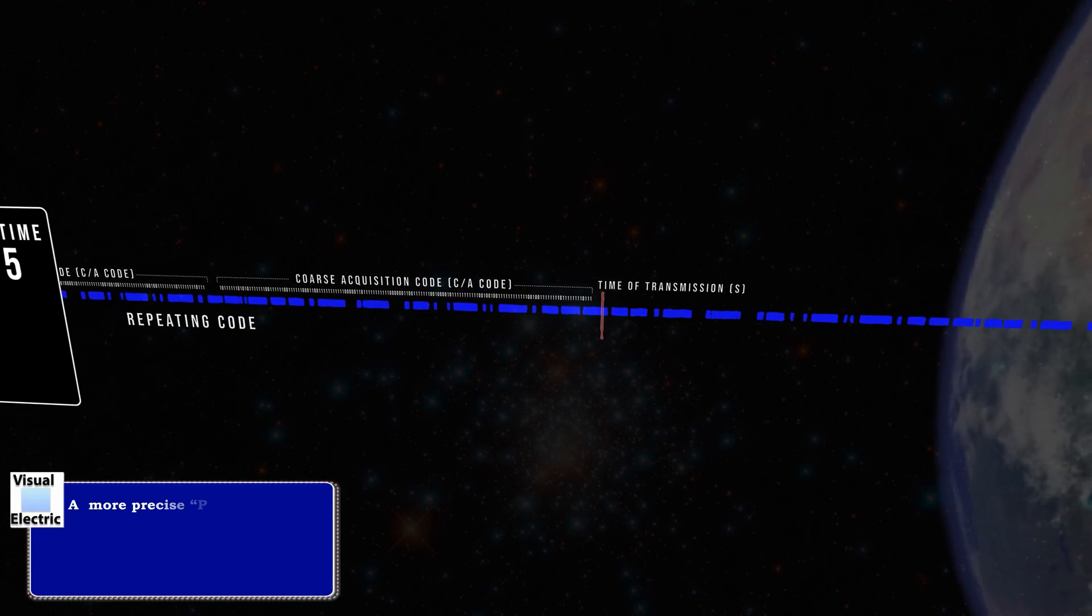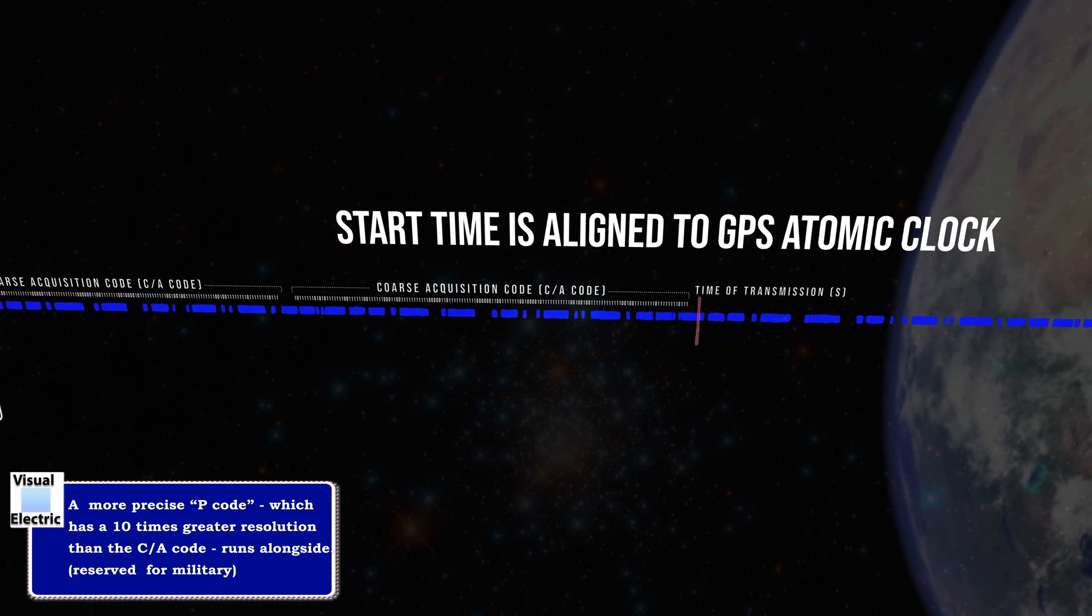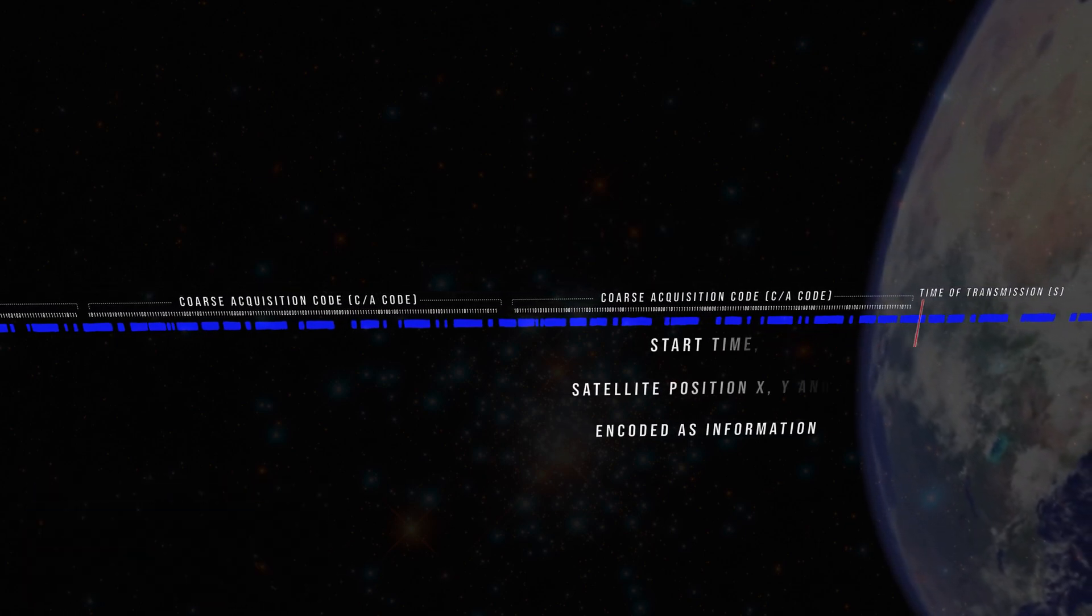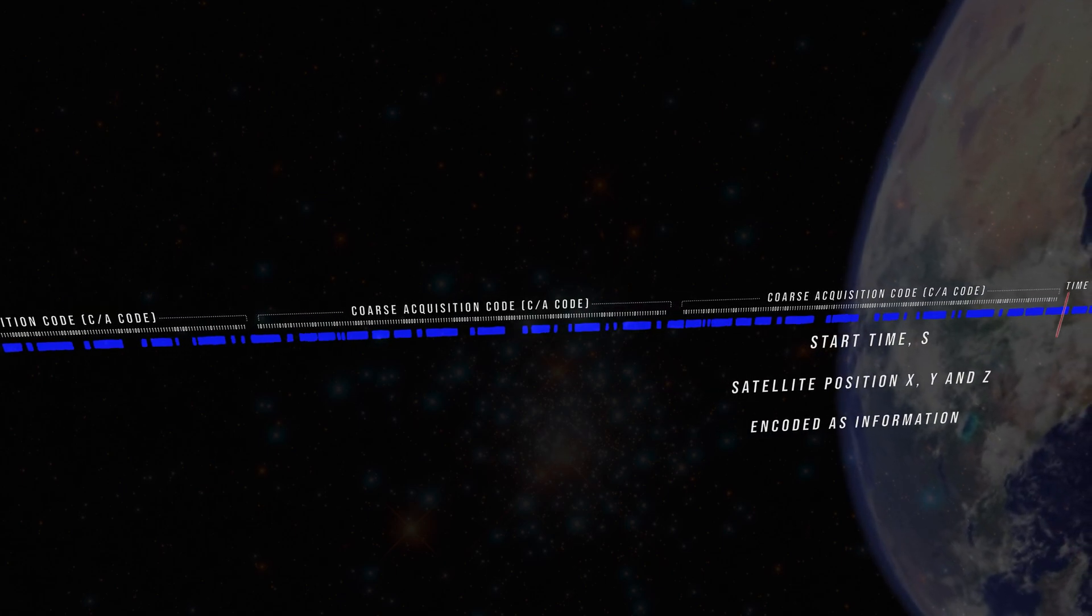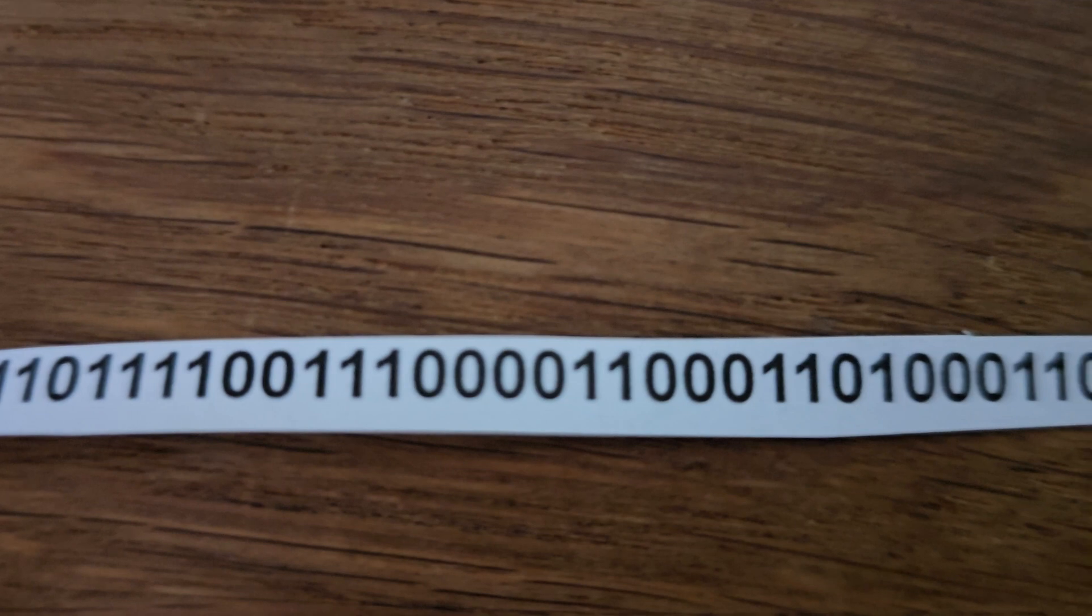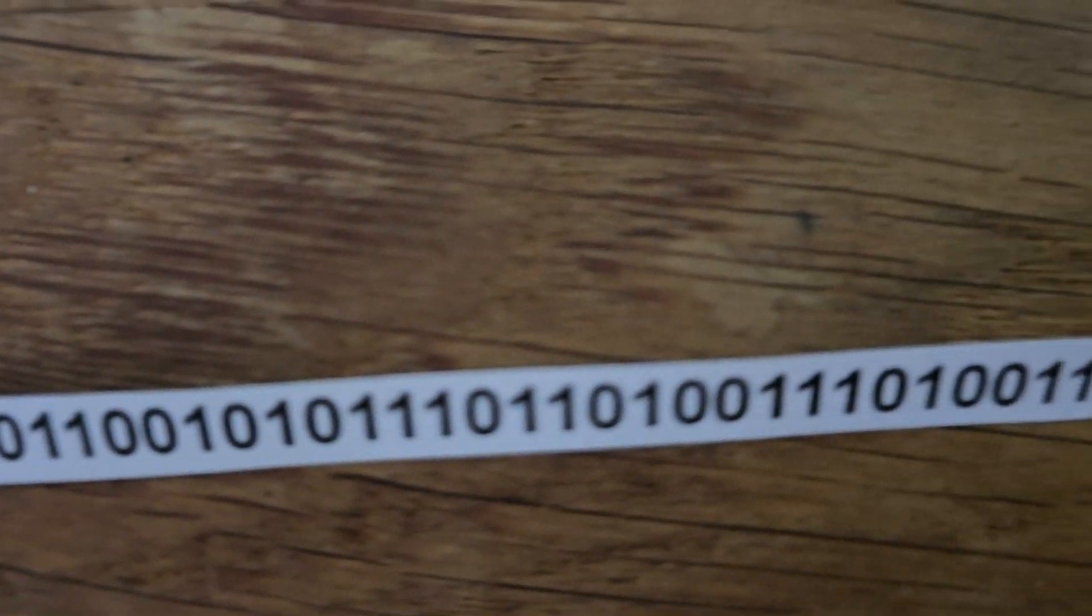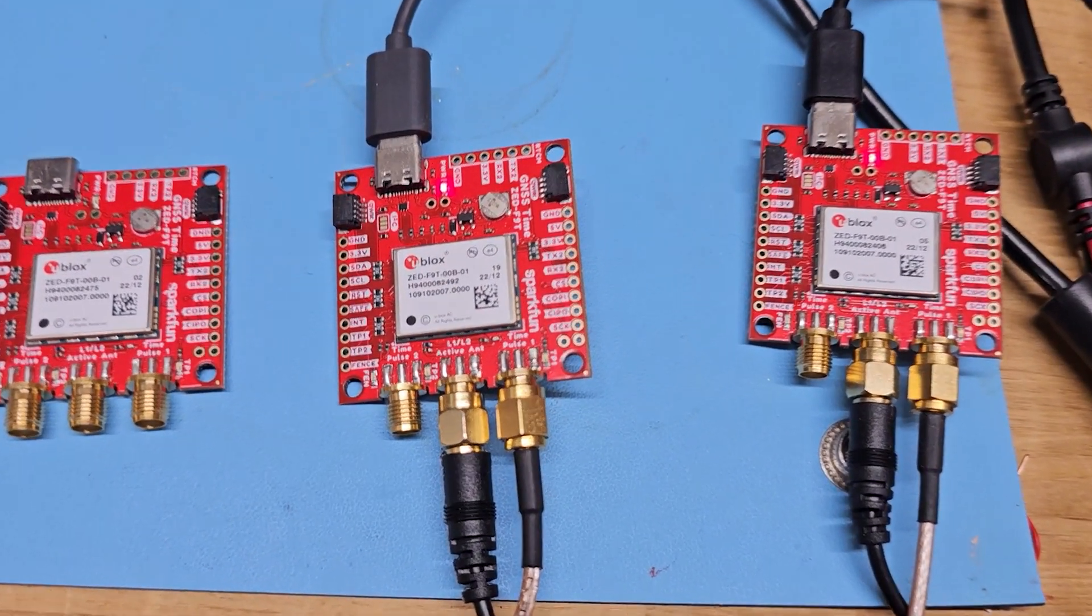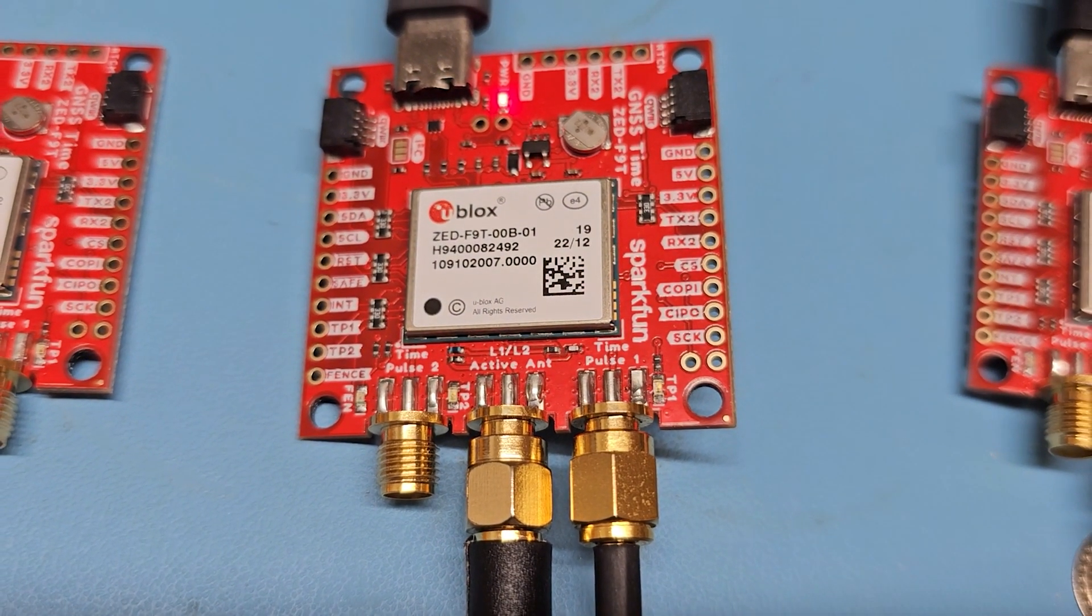The CA code start time is aligned to the on-board atomic clock. The time of the start of the sequence denoted S and the satellite's precise location, X, Y and Z, are encoded as information in the same message. At any given moment, millions or billions of GPS receivers are listening for these sequences. Just like this one, it's the Z-F9T MU-BLOX GPS timing receiver.